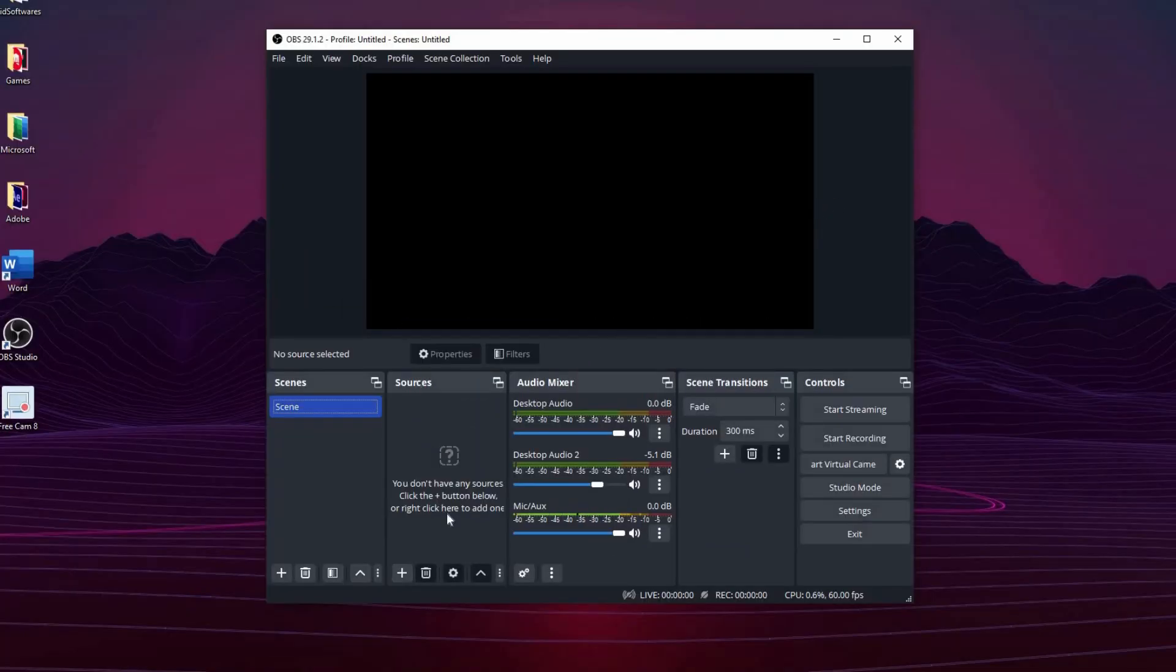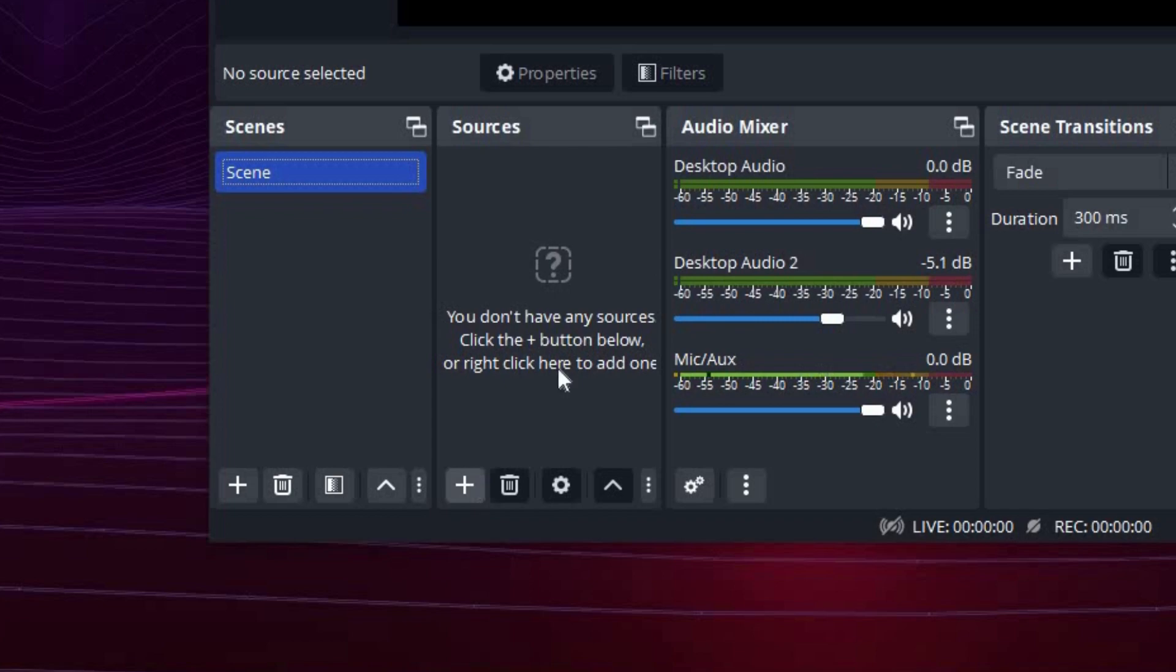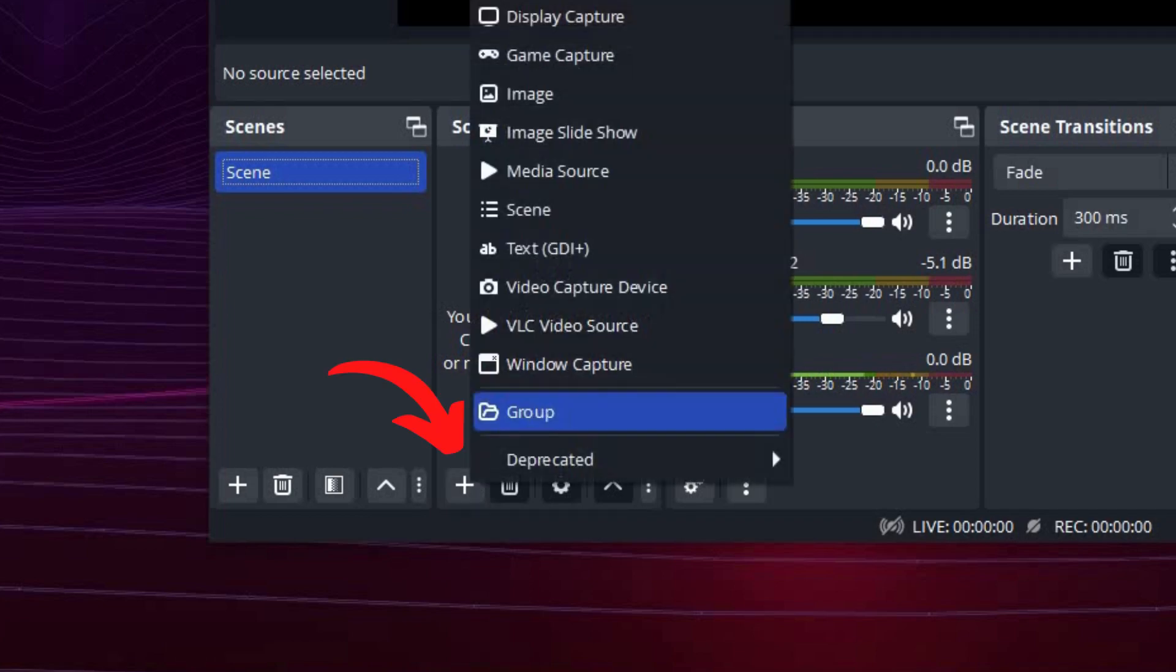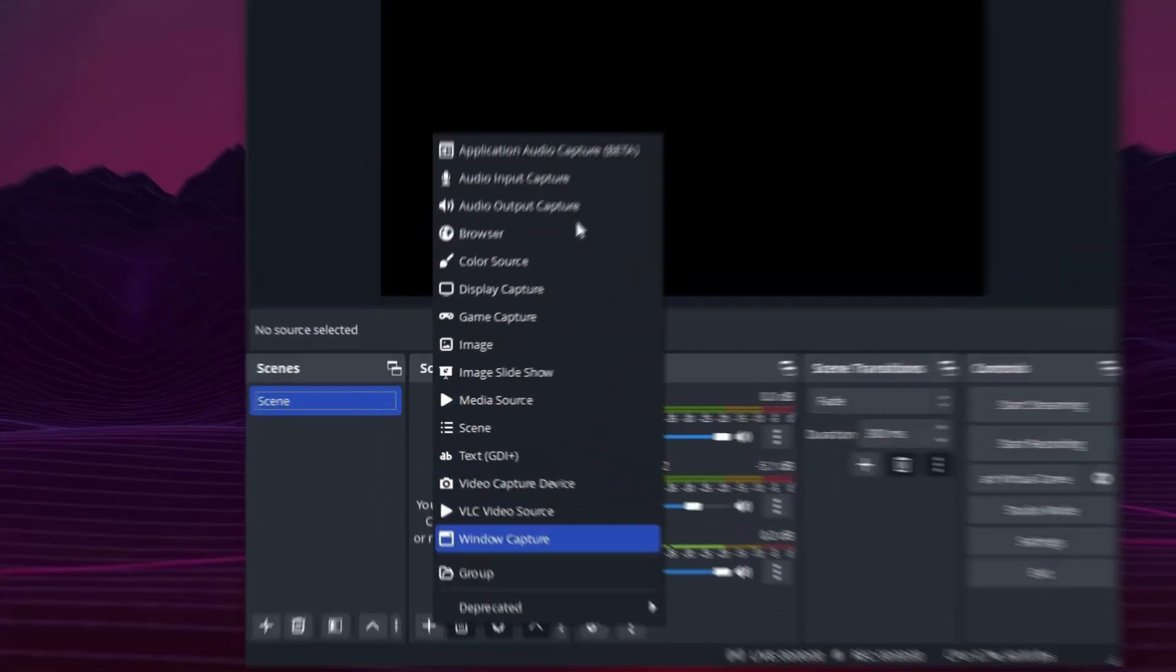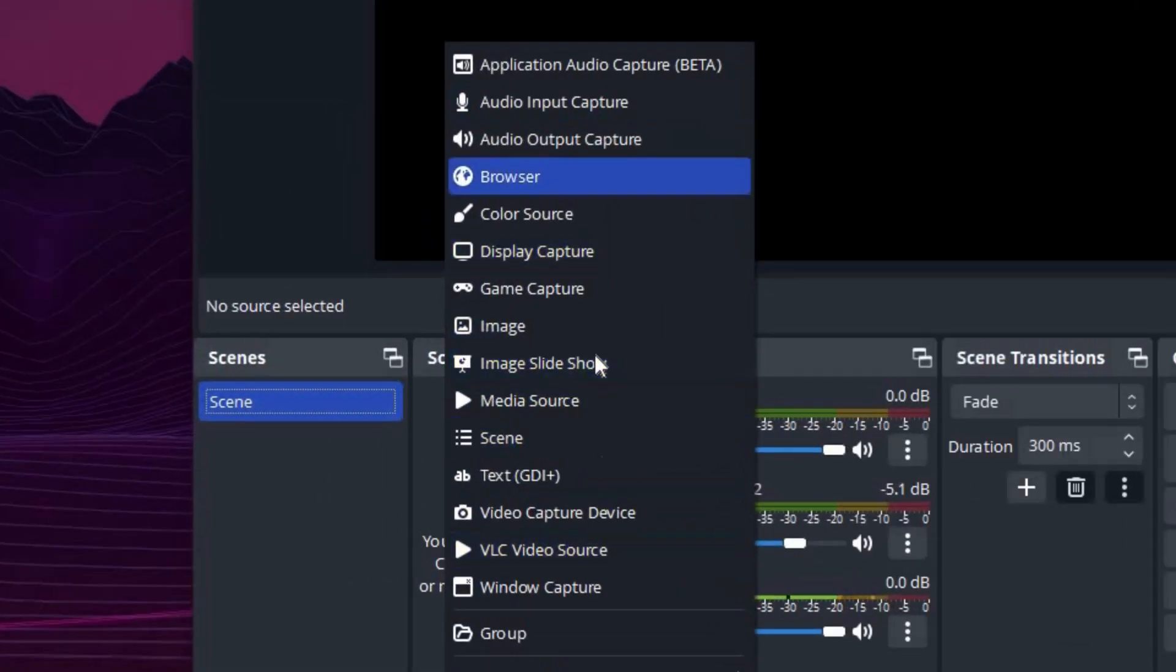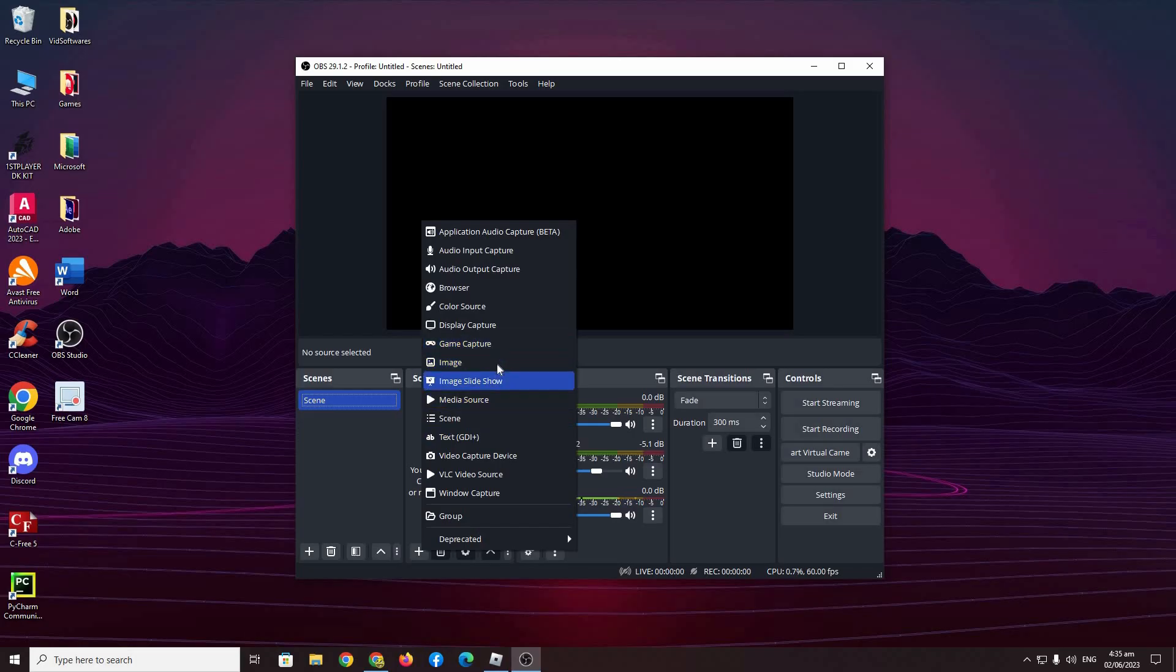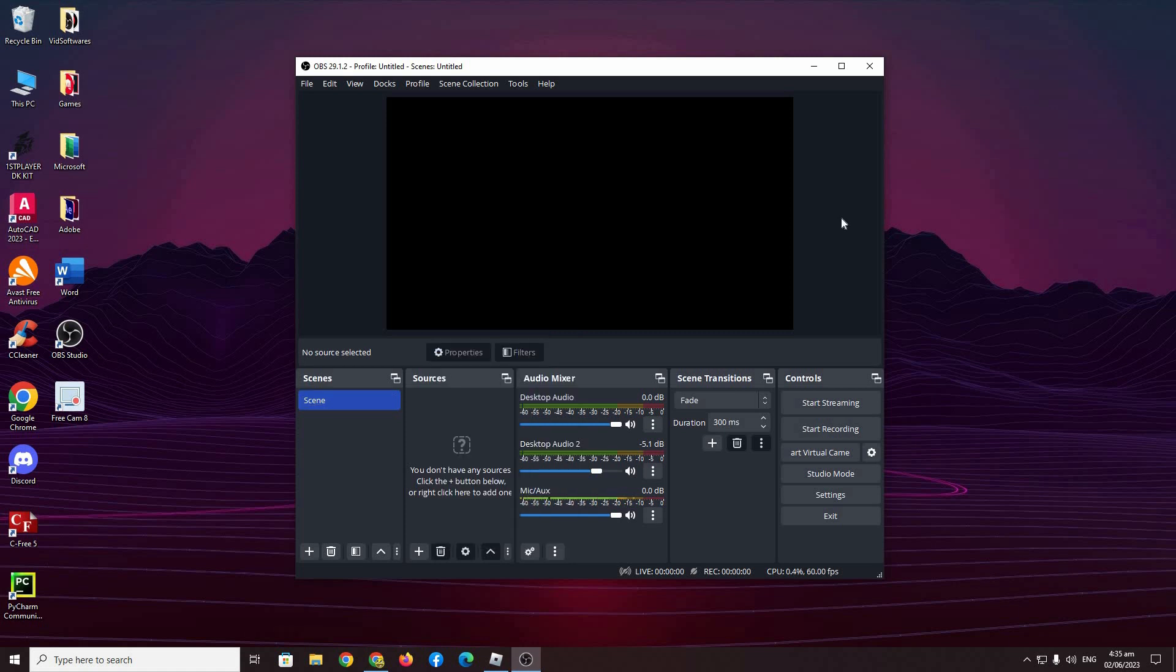So the first thing you want to do is go to sources here and press this plus icon. There's going to be a lot of choices here, but when you choose one, your problems are pretty much fixed. But I will go through three common ones that you will be using when recording. Let's get started.